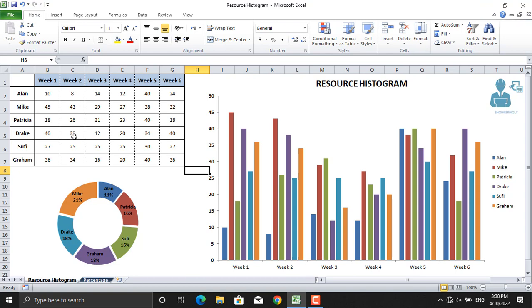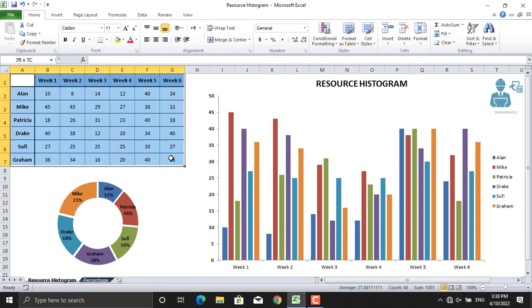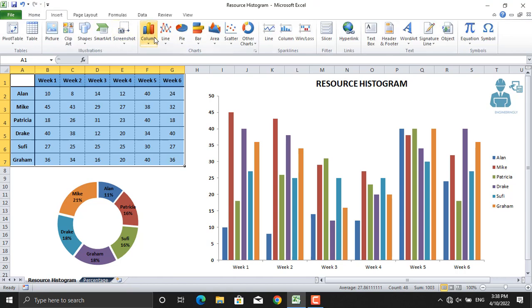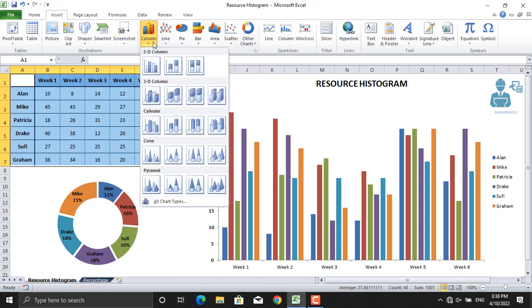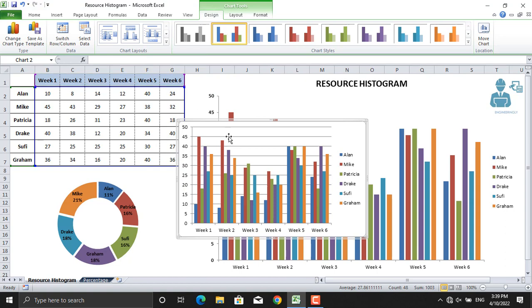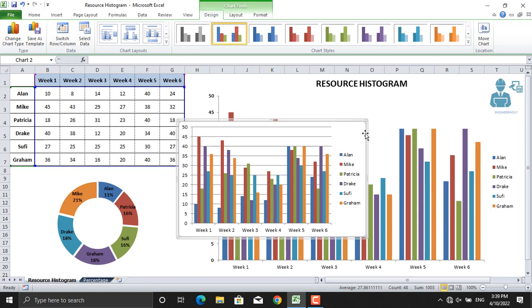Once this is done, select all the tables and then go to Insert, and go to Column, and insert the column. As you can see, the same diagram which I have formatted here is inserted. You can format it in different ways and show different types of data as per your requirements in the resource histogram.